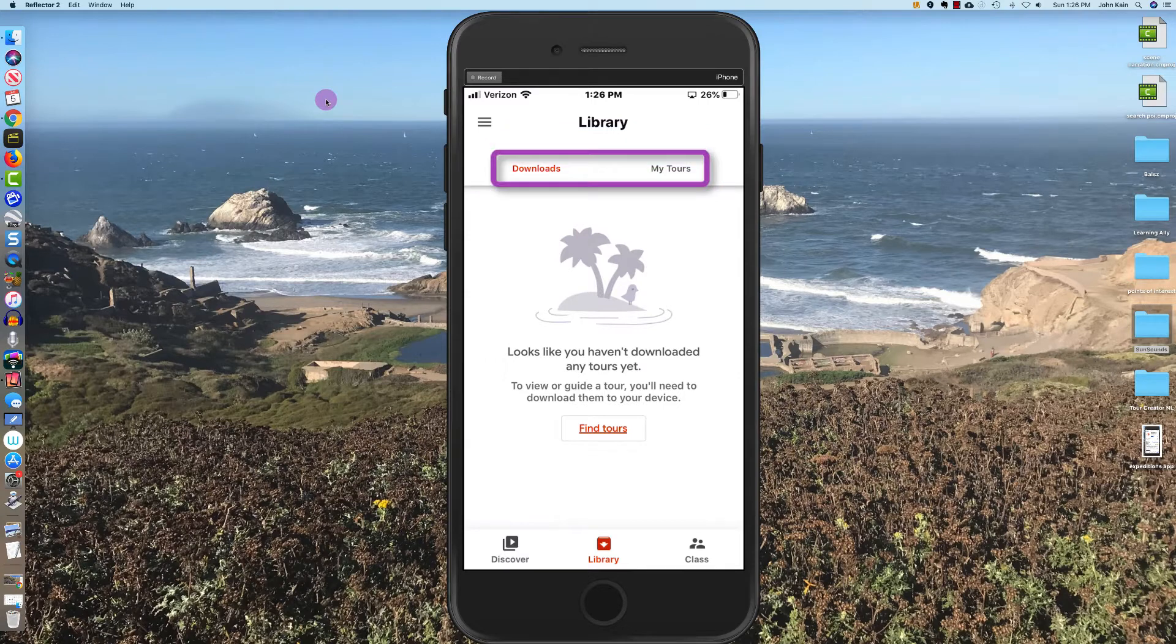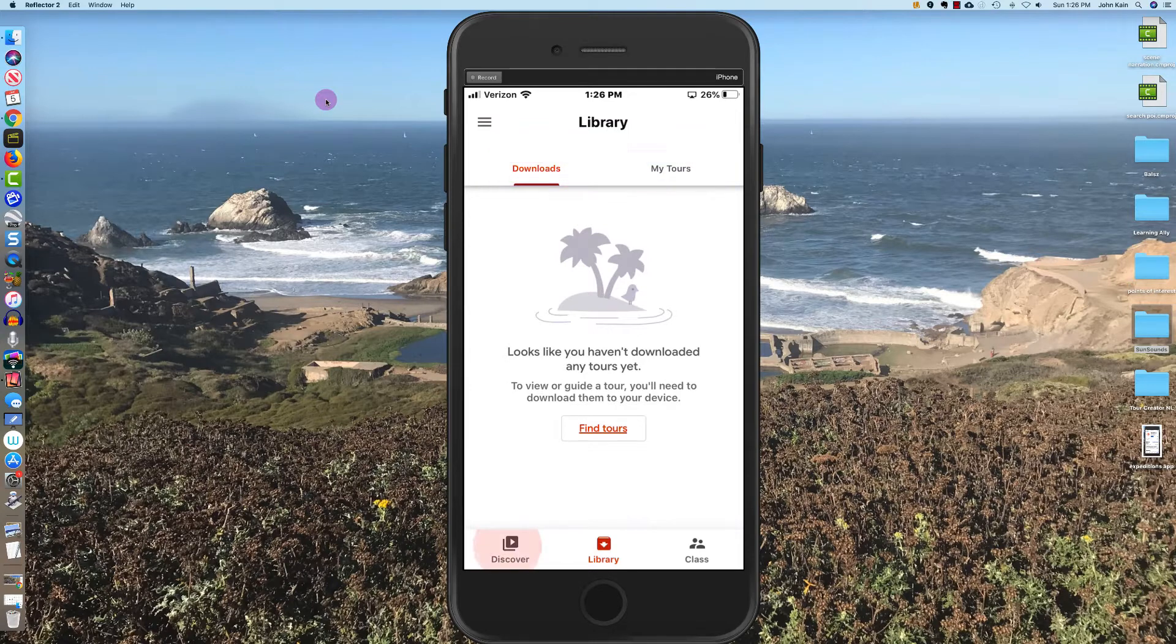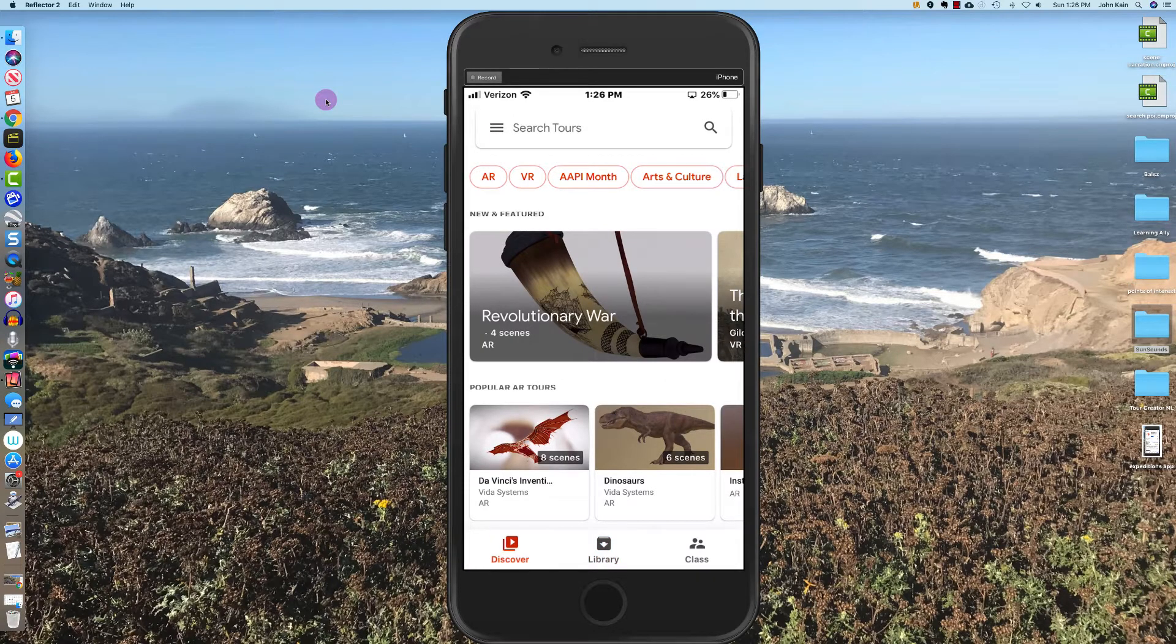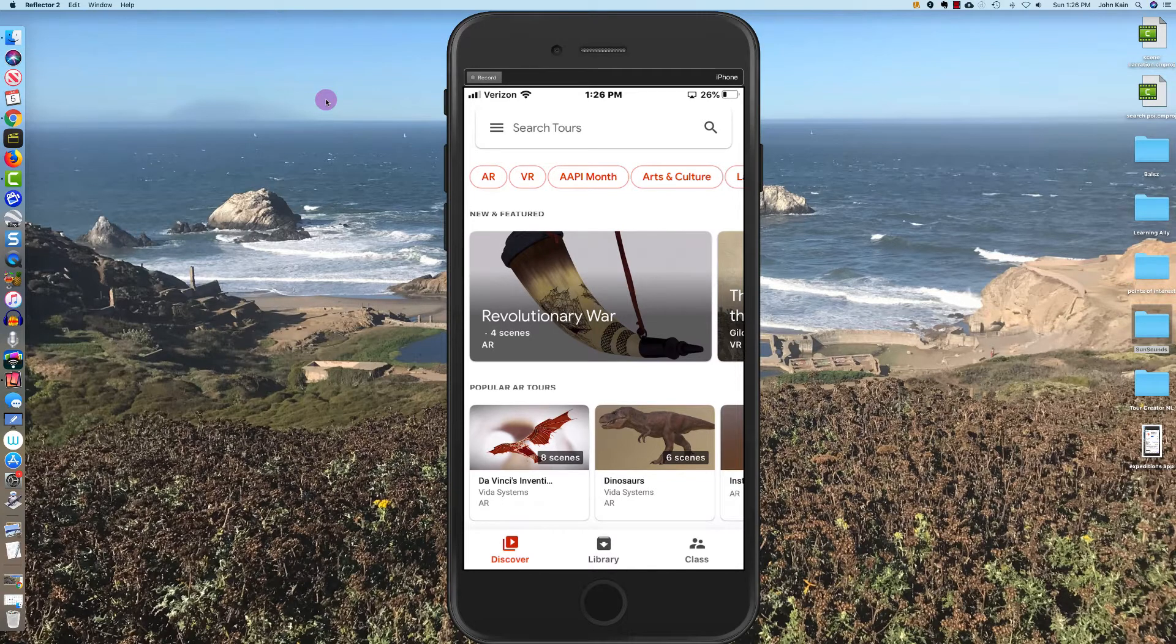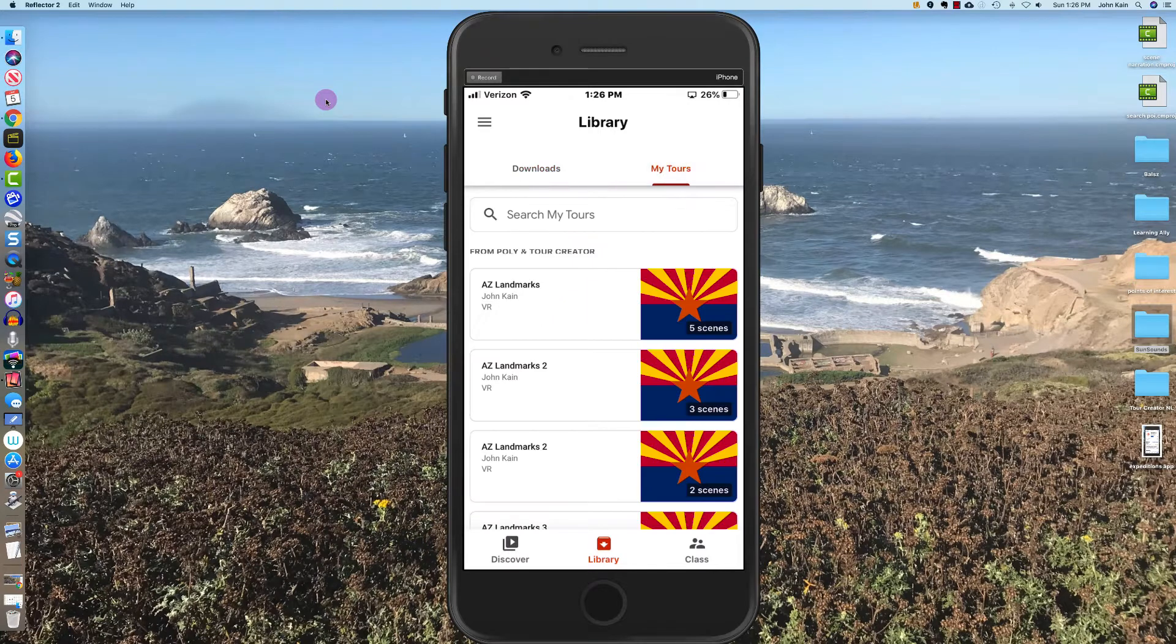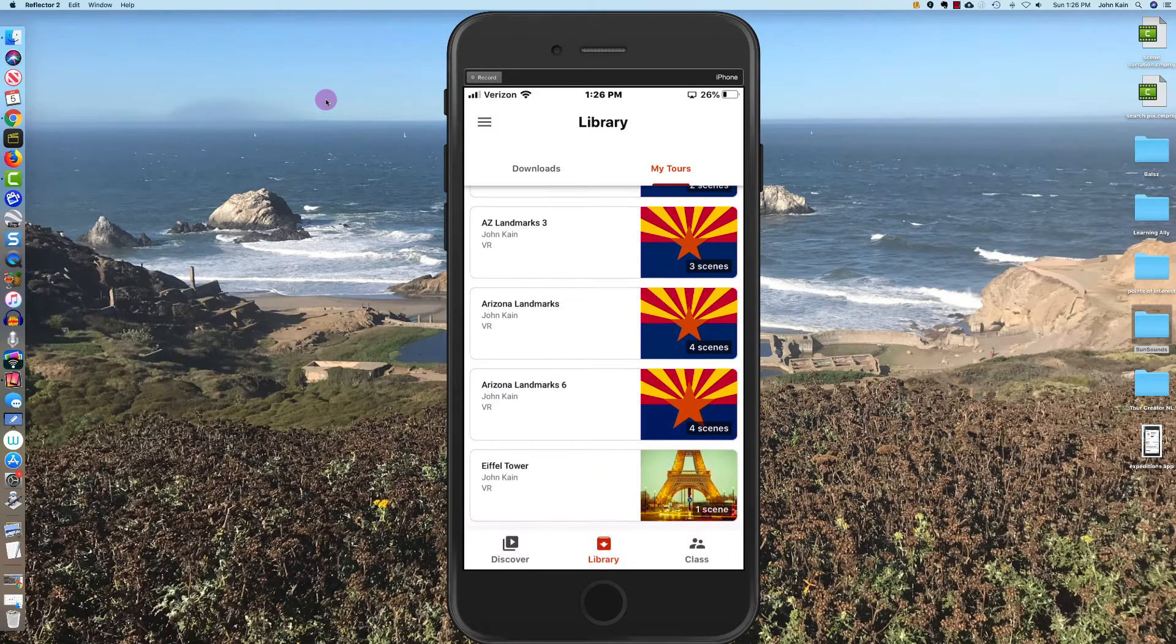A choice of downloads or my tours. I haven't downloaded anything. I could click on discover and find someone else's tour and download it and view it if I wanted to, but I'm going to go back to my library and go to my tours and I'm going to find...